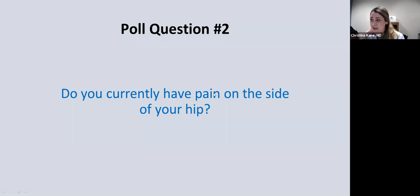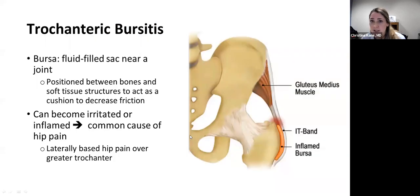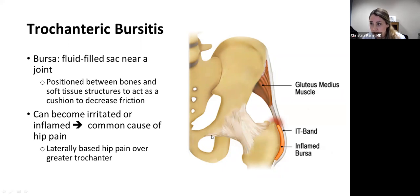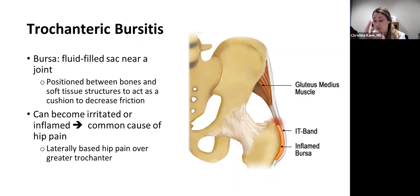Almost 40% of you have pain on the side of your hip — this may be relevant to our next topic. Trochanteric bursitis is probably the most common type of hip pain I see in clinic. A bursa is a fluid-filled sac near a joint, positioned between a bone and a soft tissue structure such as a tendon, acting to cushion and decrease friction. Here you can see the greater trochanter of the femur, the bursa, and the IT band coming down.